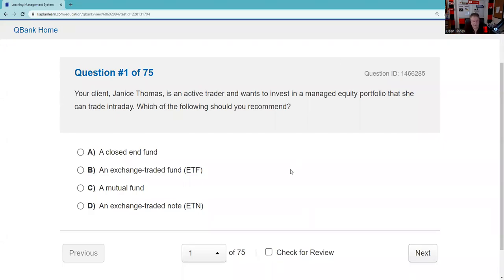Greetings, test takers. This is Dean Tenney coming to you from my studio in fabulous Las Vegas with another explication of an SIE practice exam. You can't have too many practice exams in your study plan. Shout out to Kaplan — if you don't have a Kaplan QBank, I highly recommend it as a paid supplement. You can get 10% off at checkout with my discount code, Guru10. The best free supplement to your paid study materials is my YouTube channel. Let's get started on this exam.